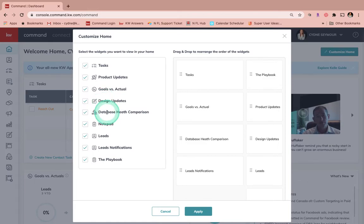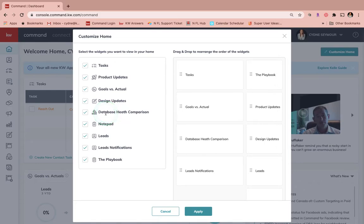Database Health Comparison is going to show you how your database health compares with other agents but also give you just a sneak peek and a snapshot of what percentage of your database you have with an email address, neighborhoods, phone numbers, some really good information.